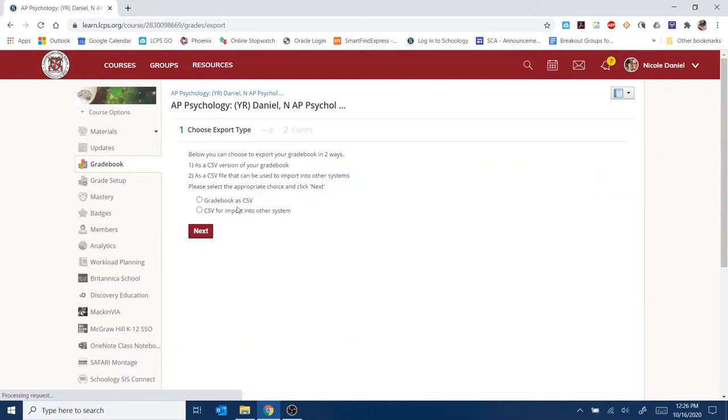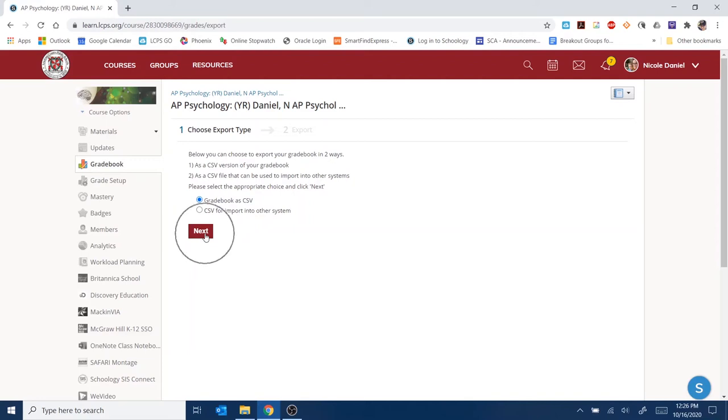You can choose either one of these options. It doesn't make a difference. I'm going to choose the top one, Gradebook CSV, and then click Next.